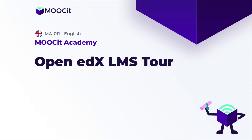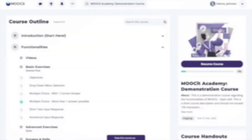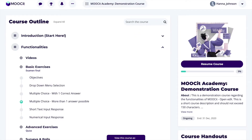It's important to understand that the LMS is separate from Studio and they have different URLs. Studio is where course team members build and manage courses. As a course author, most of your work will be done in Studio. The LMS is where learners take the courses that you create in Studio.